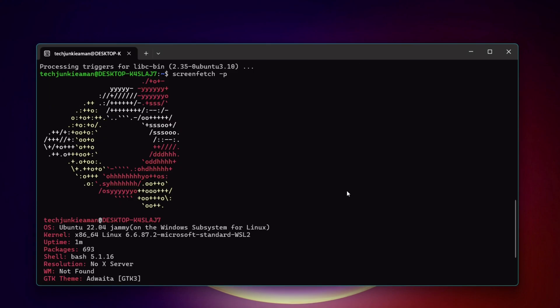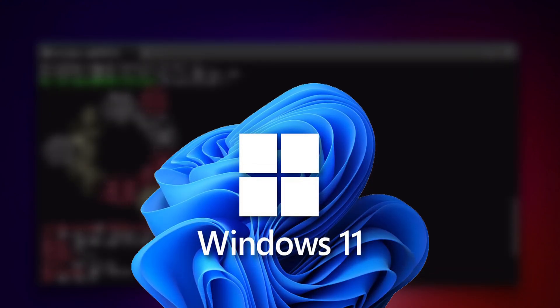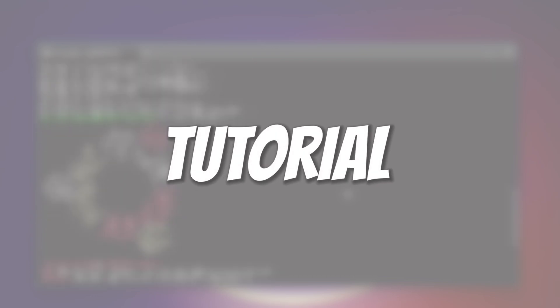Learn how to officially install the latest Ubuntu on your Windows 11 using this simple and quick tutorial.